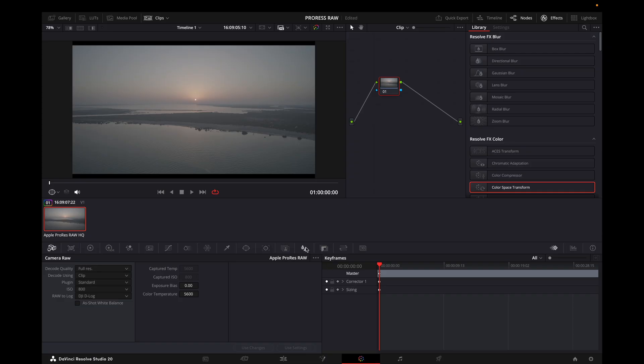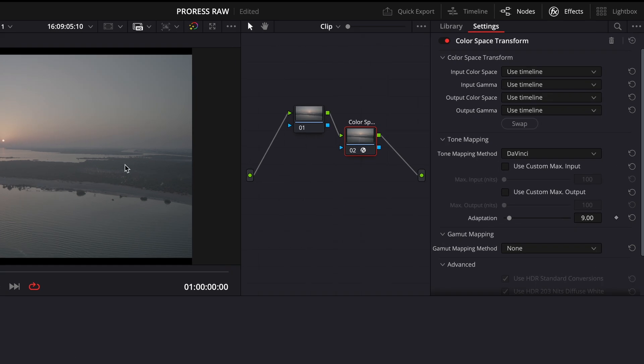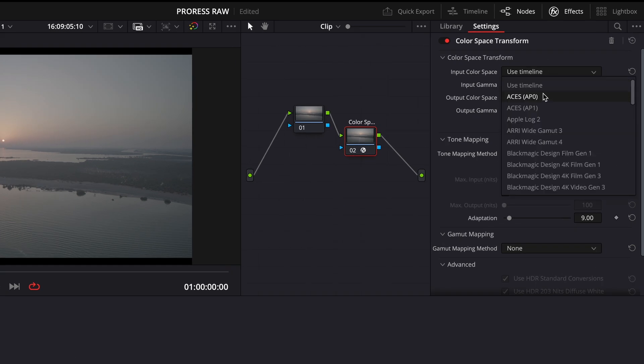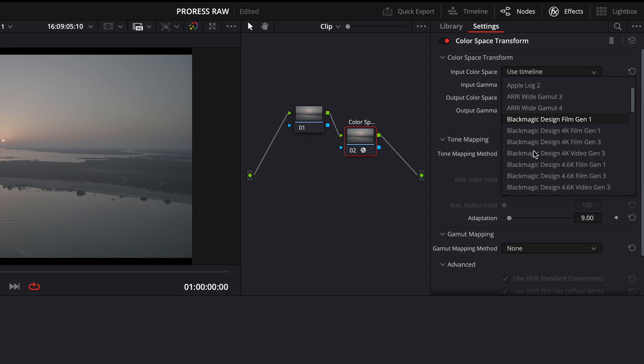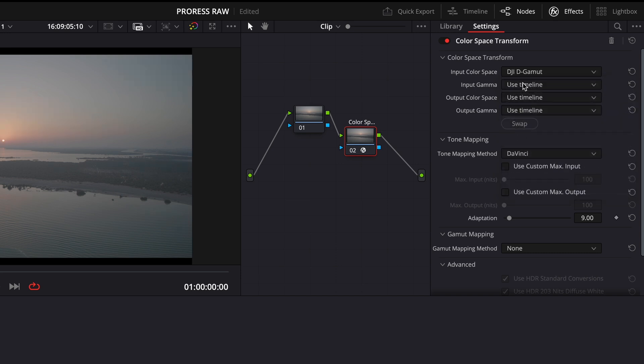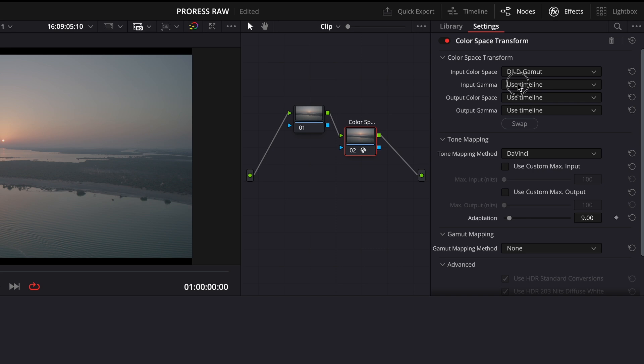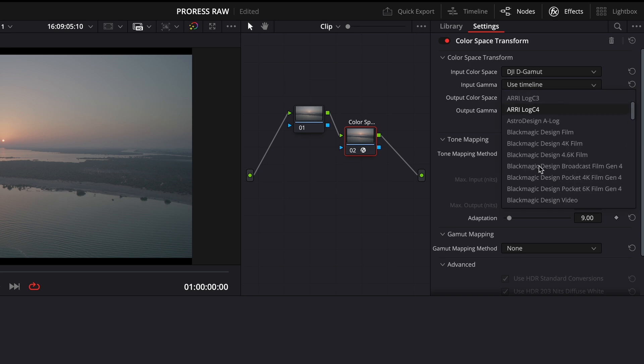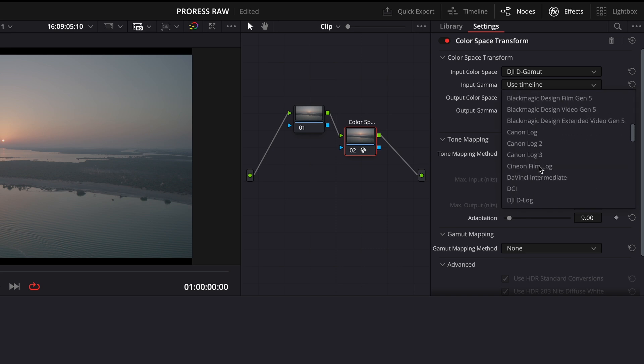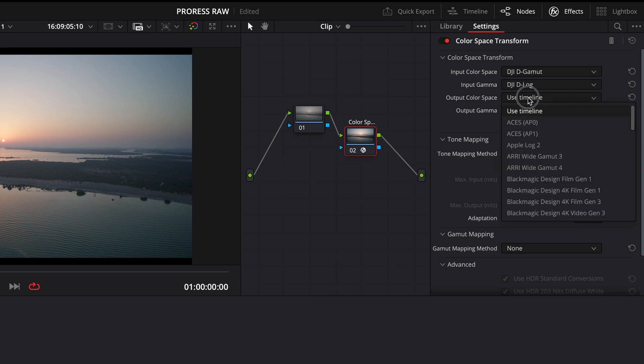And then I will do a color space transform here to show you guys how you can get it correctly in Rec.709. So I'm just gonna come here and I'm gonna choose DJI D-Gamut as the input color space, and then in input gamma I'm gonna go for DJI D-Log. After that I will go on output color space and I will choose Rec.709.